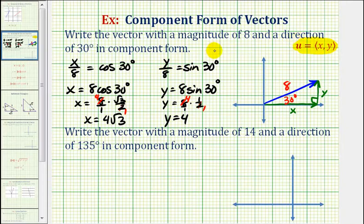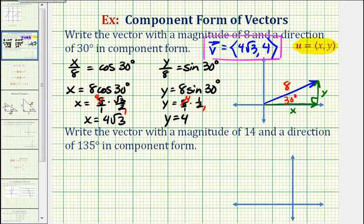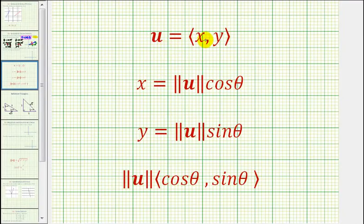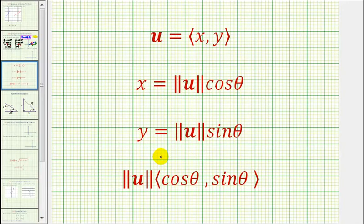So the component form of our vector, which we'll call vector v, is equal to four square root three comma four. Now that we've shown how to use right triangle trigonometry to find the component form of a vector given the magnitude and the direction, let's discuss the formulas we can use to save some time. If we want the component form of vector u, x is going to be equal to the magnitude of u times cosine theta, and y is equal to the magnitude of u times sine theta. We can also write the component form as the magnitude of u times the vector cosine theta comma sine theta.